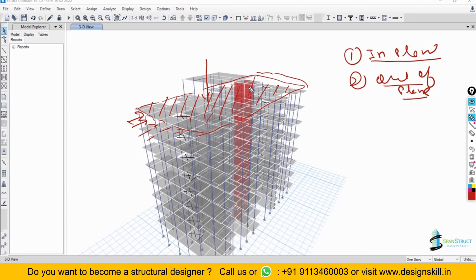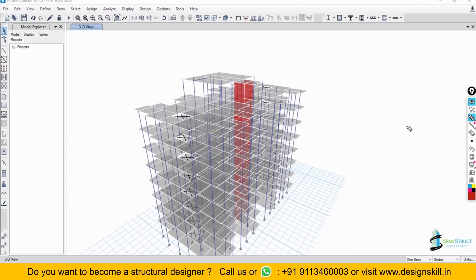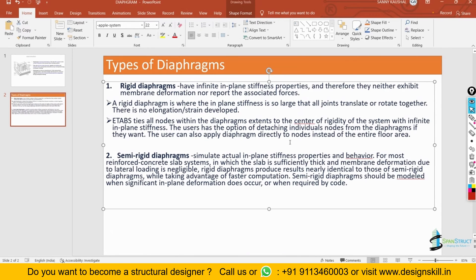But when you model as a rigid diaphragm, that deformation will not be present in your model — the deformation will be completely zero in your floor system. So this is the basic difference between a rigid diaphragm and a semi-rigid diaphragm. A rigid diaphragm is not a realistic diaphragm because it will not have any deformation in its own plane — it has infinite in-plane stiffness, which is not possible in a real situation.